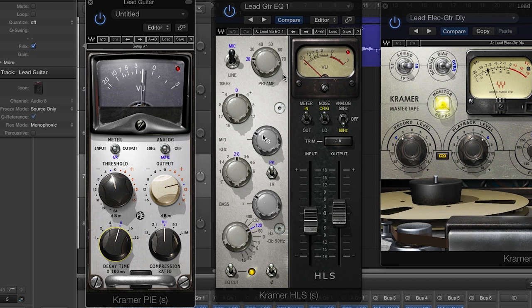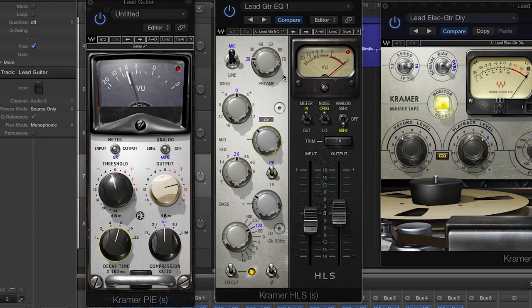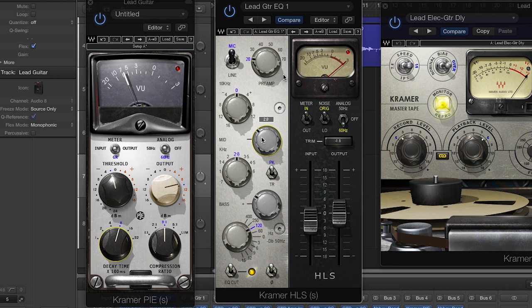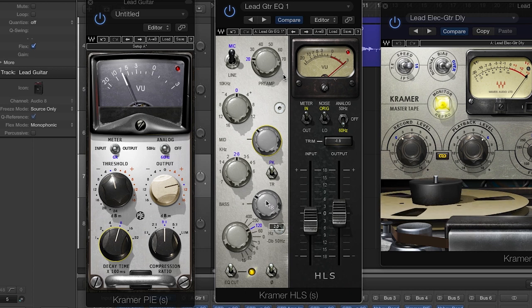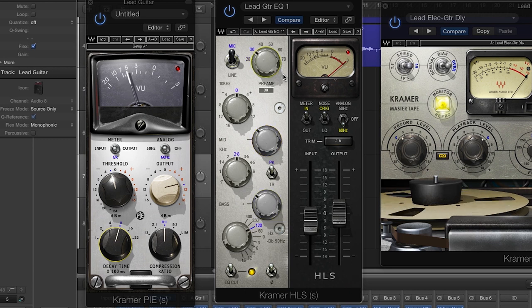With the HLS, it was kind of the same as the rhythm guitar in that I tried to do most of the tone shaping with the virtual amp itself, and then added the HLS for punch and flavor.